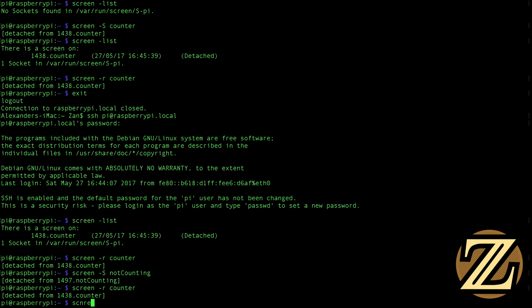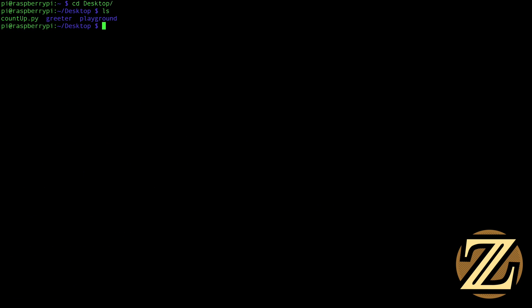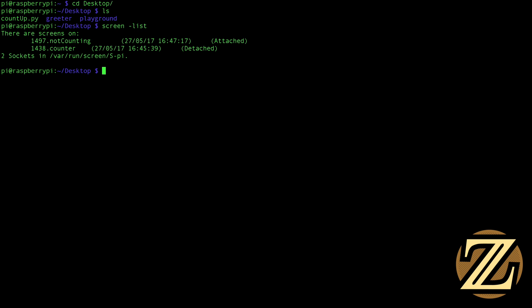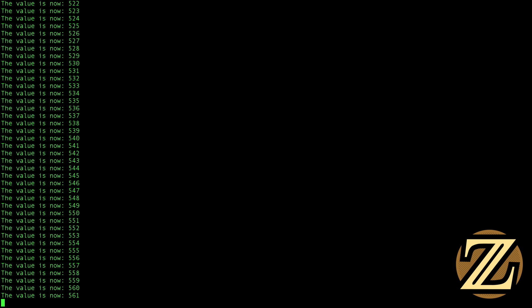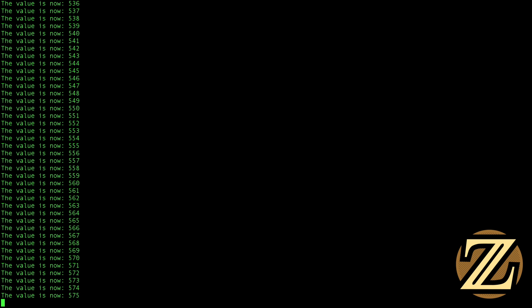Or let's say if I were to go to the not counting screen, I'm here again. And from here, I could go into the counter screen. So I could, from within a screen, go to a new screen. So now I'm at that counter screen that has always been running in the background.